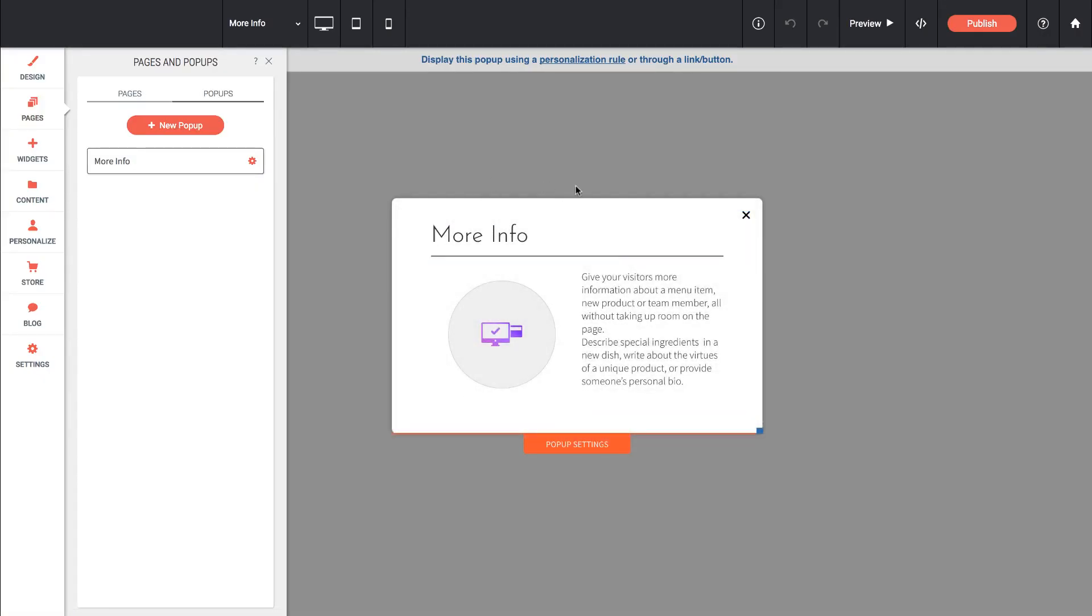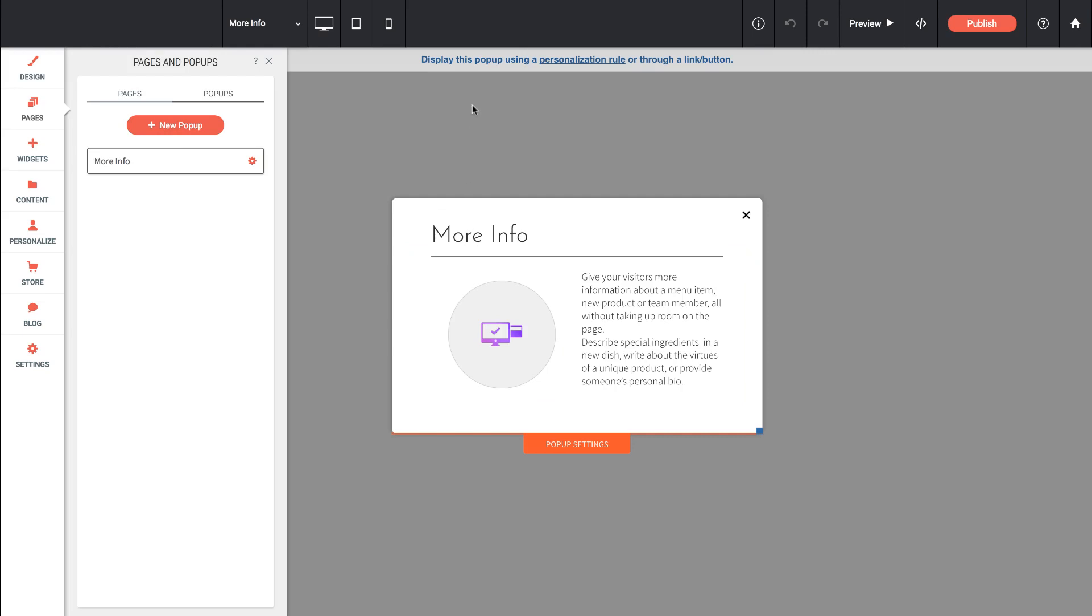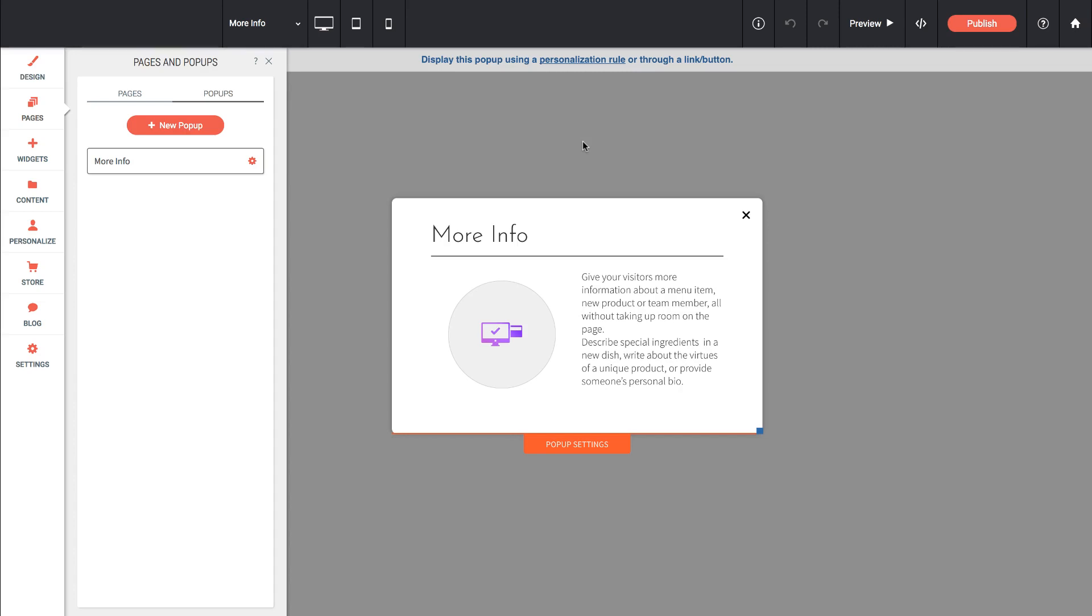Then we're given our design view for this single pop-up. So we can really customize this based on our needs. We also get a notification called display this pop-up using a personalization rule. I'll cover personalization later on but basically what that is saying is you can show this pop-up to a very specific group of users. Either location based, time based, it's a really powerful feature.